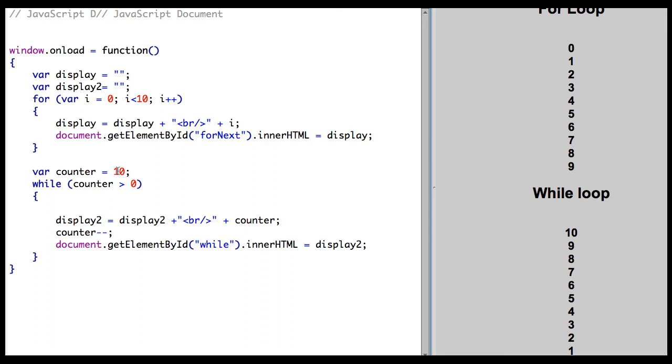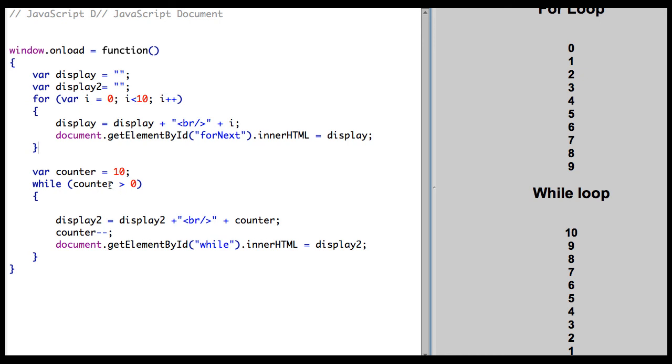And it's basically the same code, display2 equals display2 plus a break statement plus counter, that's my variable here. And I'm just doing counter minus minus. So it will actually count down, because it's going to keep going while counter is greater than 0. So when it equals 0, we stop.